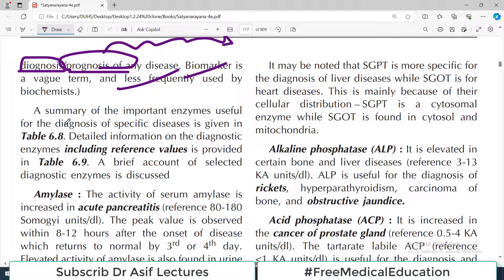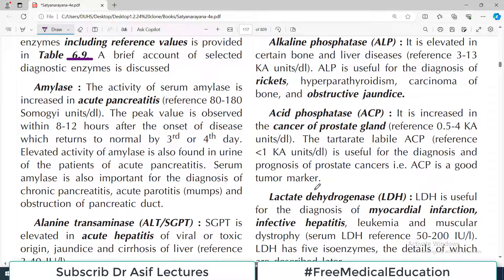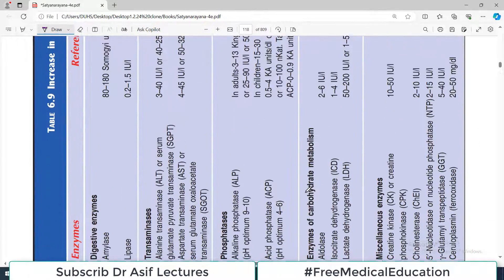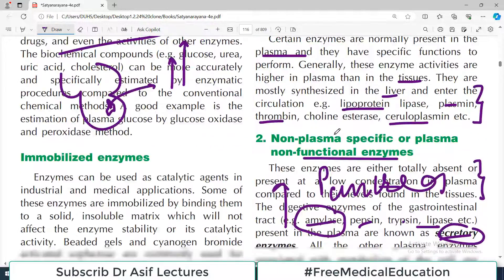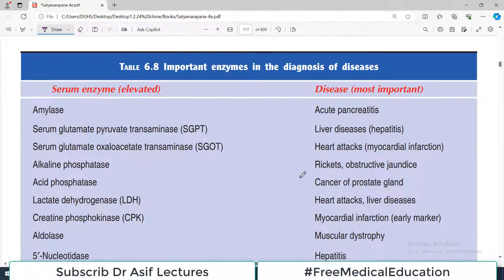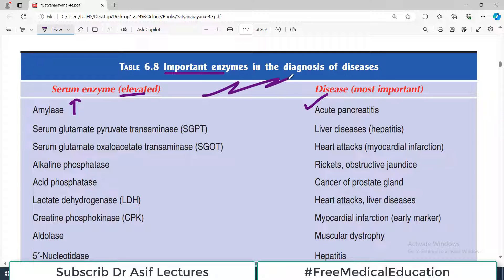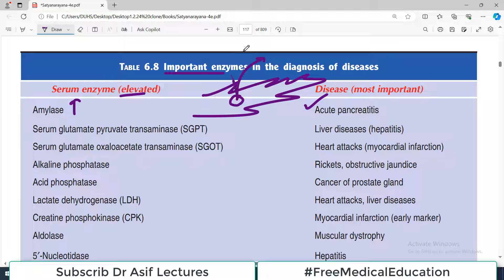A summary of important enzymes used for diagnosis of specific diseases is given in a very important table. Detailed information on diagnostic enzymes including reference values is also provided. These are all very important enzymes which are clinically highly relevant. If serum amylase levels are elevated, this indicates acute pancreatitis — because the pancreatic cells contain amylase, and if there is damage to the pancreatic cell this amylase is released into the blood.